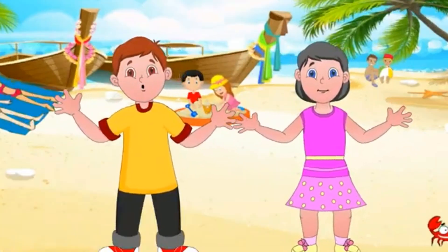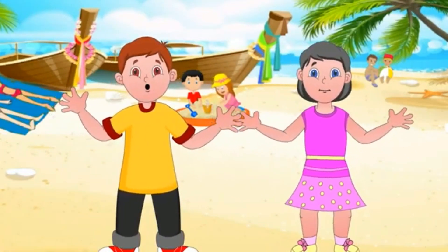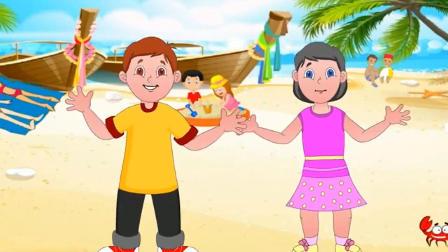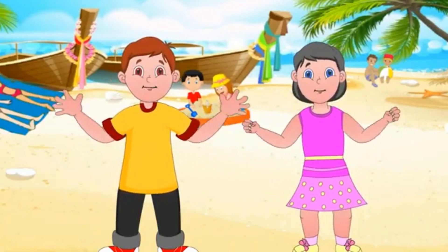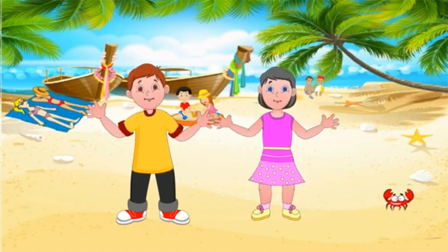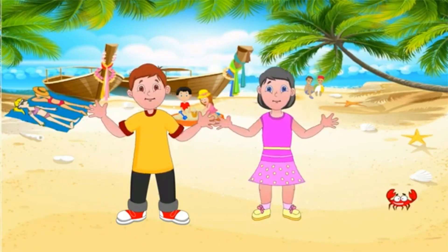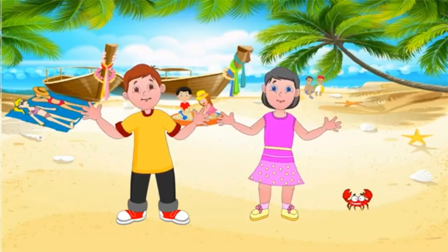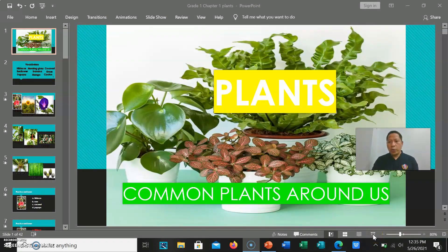If you're happy and you know it, snap your fingers. If you're happy and you know it, snap your fingers. If you're happy and you know it, and you really want to show it, if you're happy and you know it, snap your fingers.